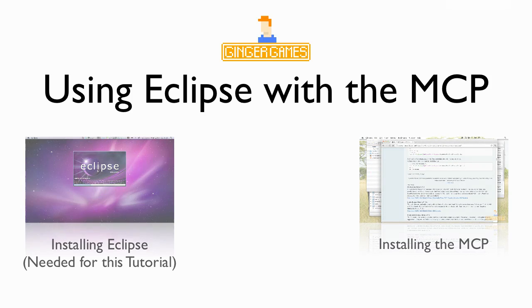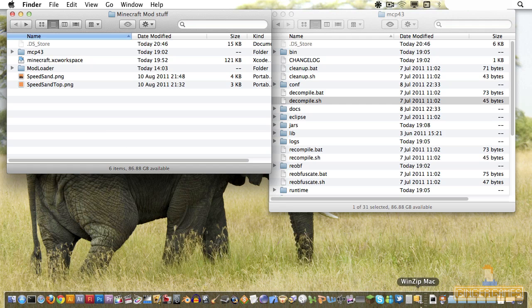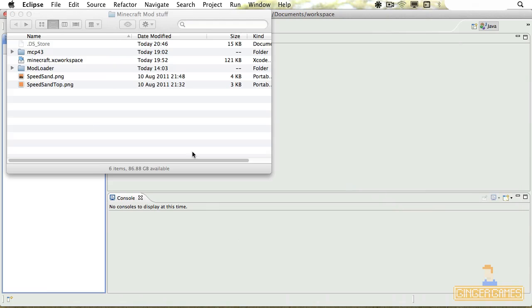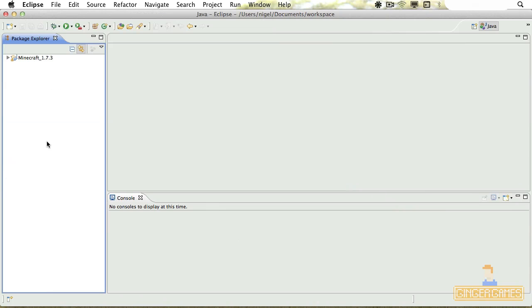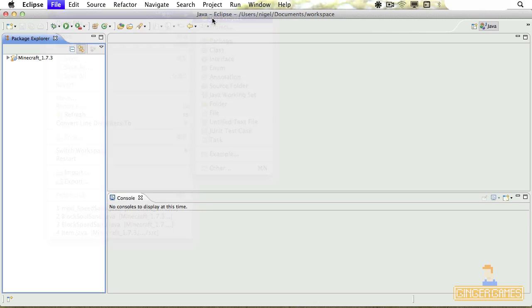Now all we need to do is open Eclipse. I've already got it open, and we create a new project, so File, New, Java Project.